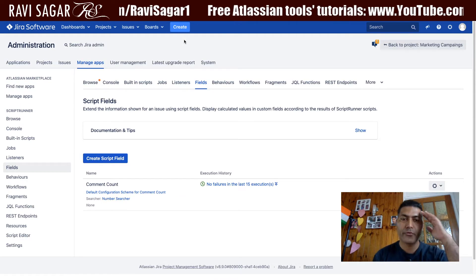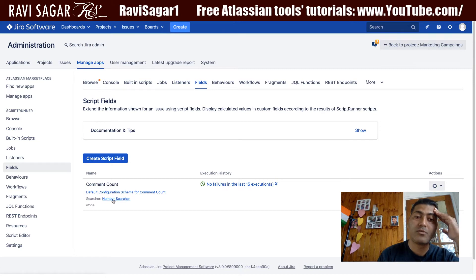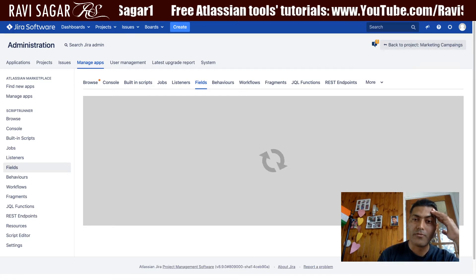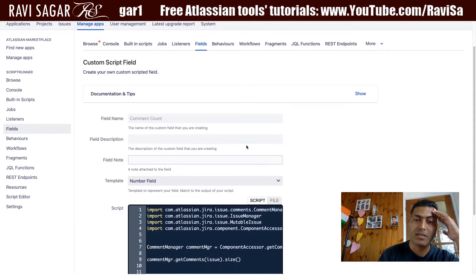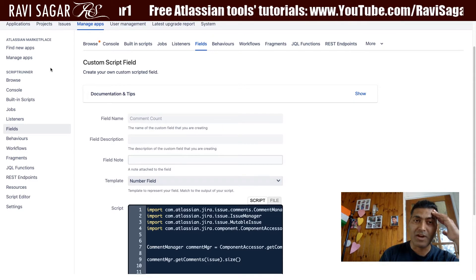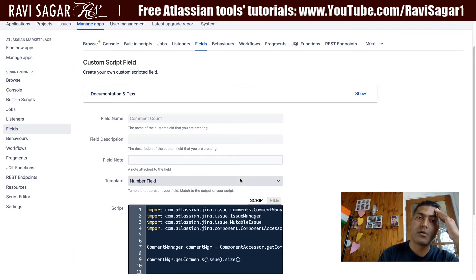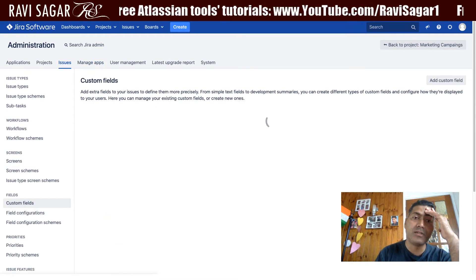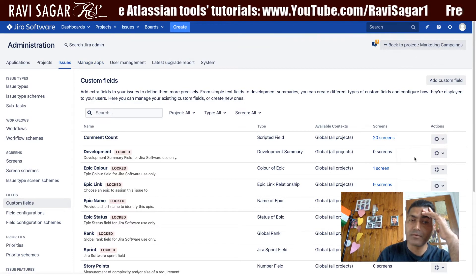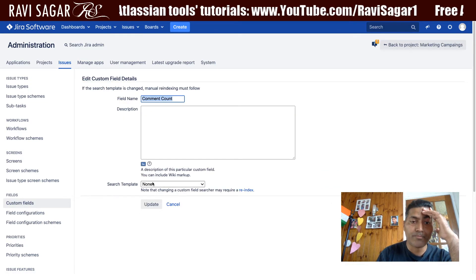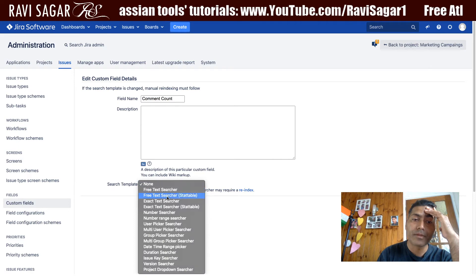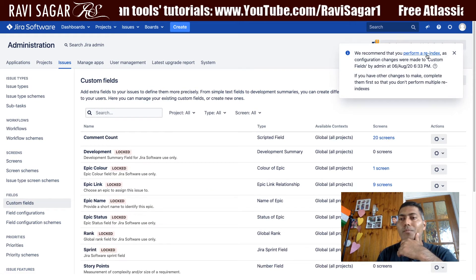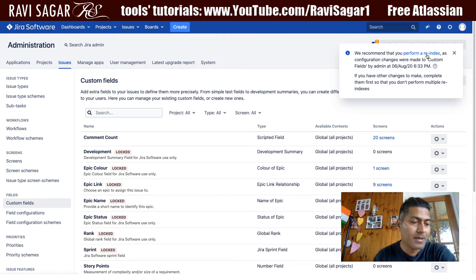If you look at the comment field, it is using a number searcher. If you click on the edit of this particular field, you can see the template is the number field, which is fine. But you also need to go to the edit of 'comment count' and change the first template to 'number' because it is a number field.